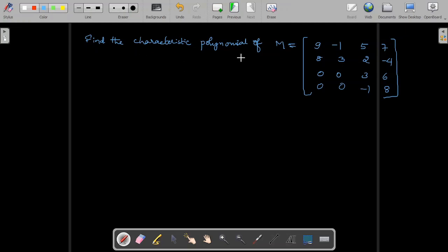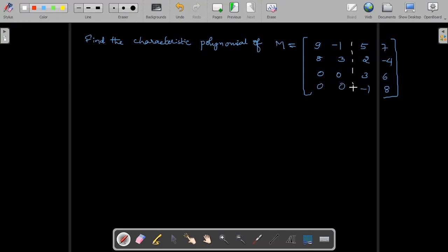The problem: find the characteristic polynomial of this matrix. When you look at this matrix, it is a block triangular matrix. You can divide this matrix into different blocks. These are the diagonal blocks, and the block below the diagonal block is zero. Hence it is an upper triangular block matrix.